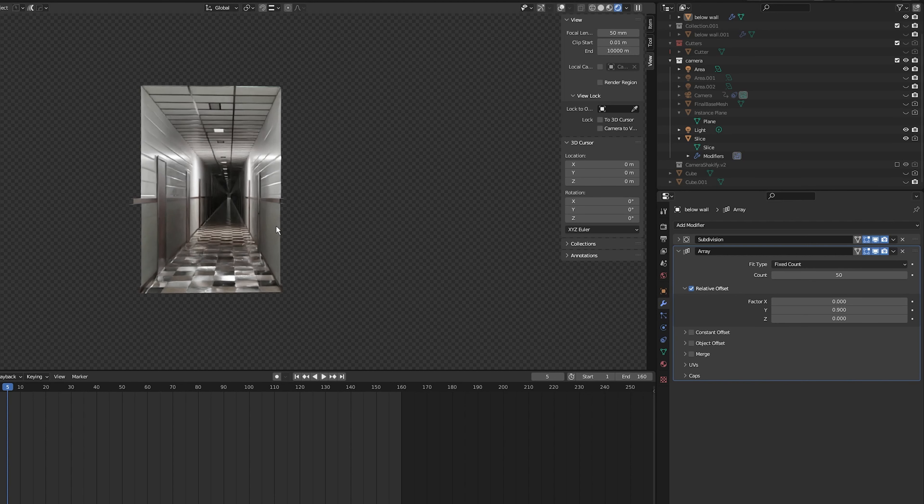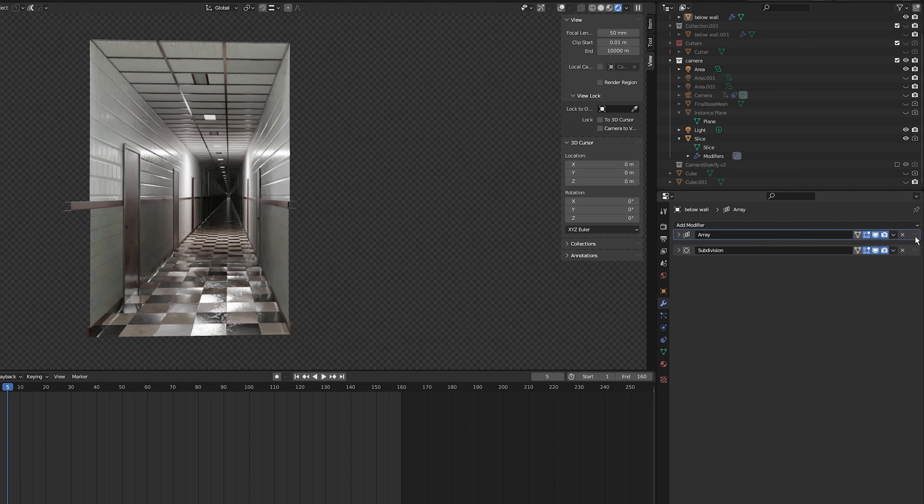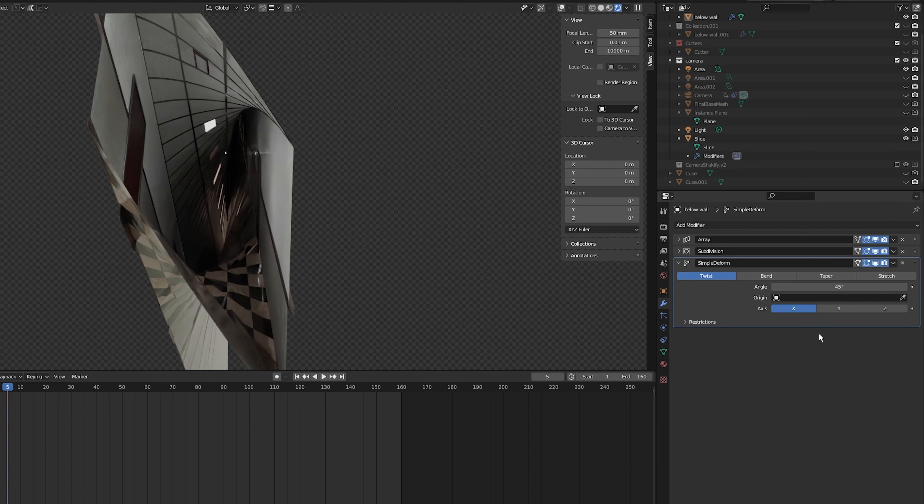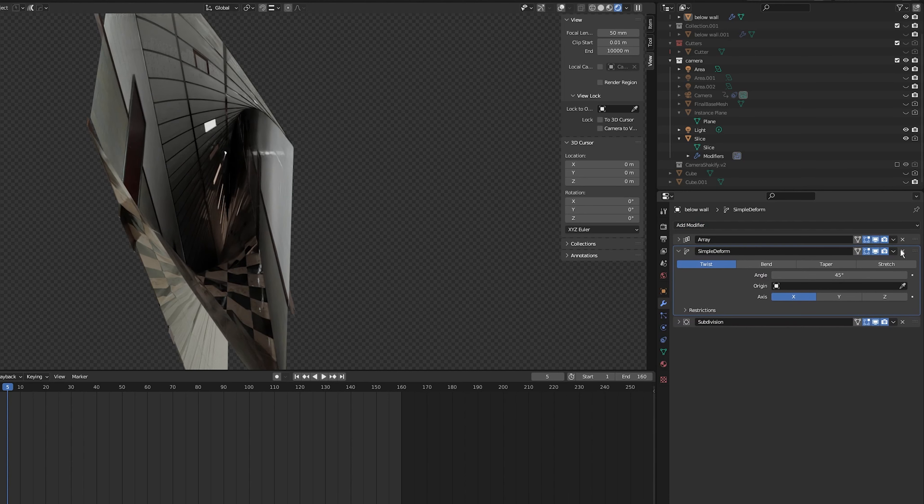So to make it look infinite I'm going to add a simple deform modifier. I'm just going to drag the array modifier above the subdivision modifier. Click on add modifiers and select simple deform. Make sure the simple deform modifier is below the array modifier.